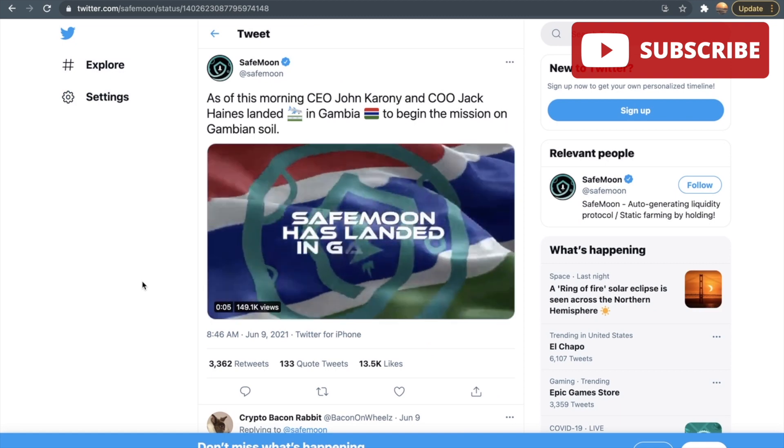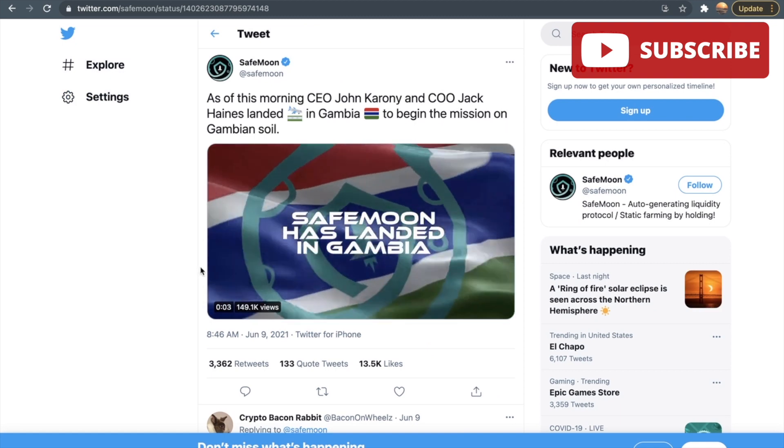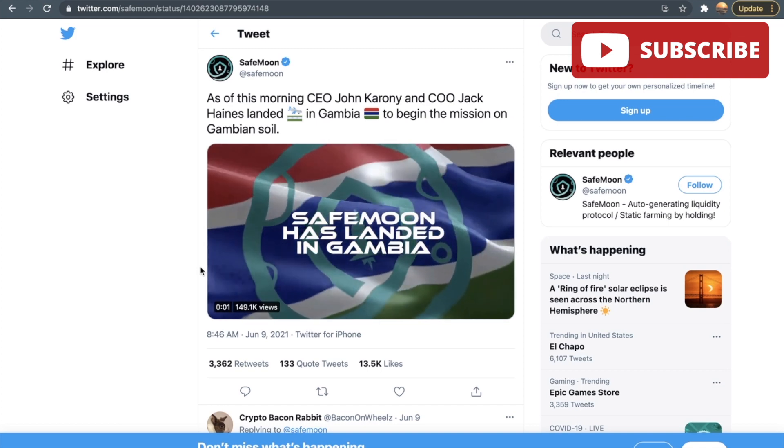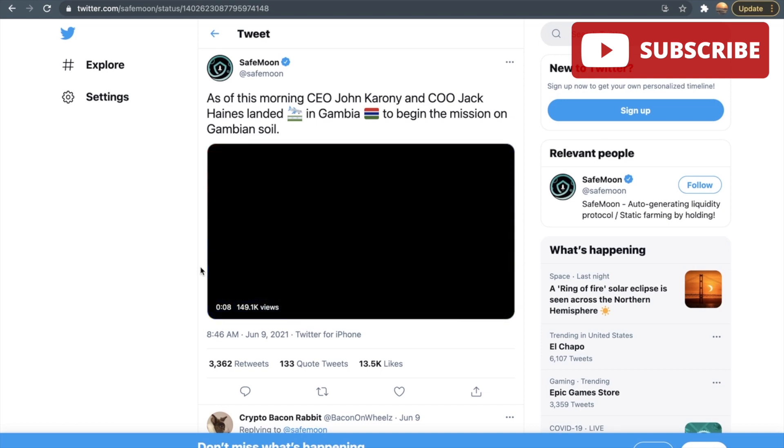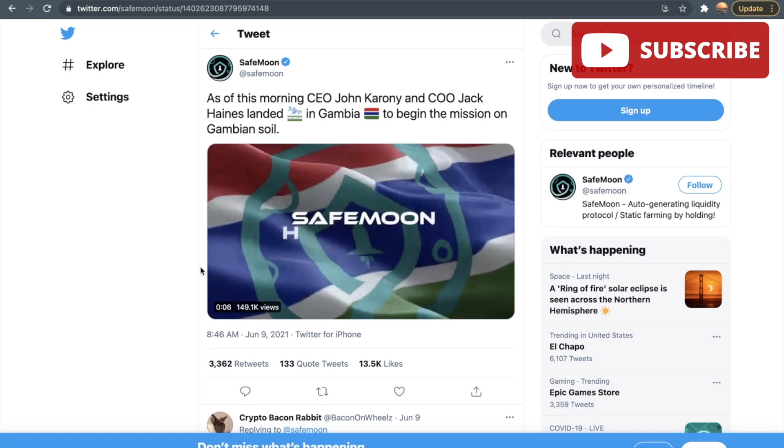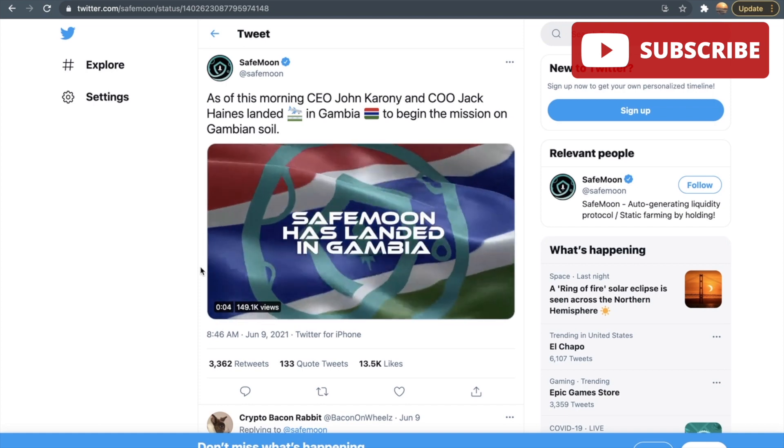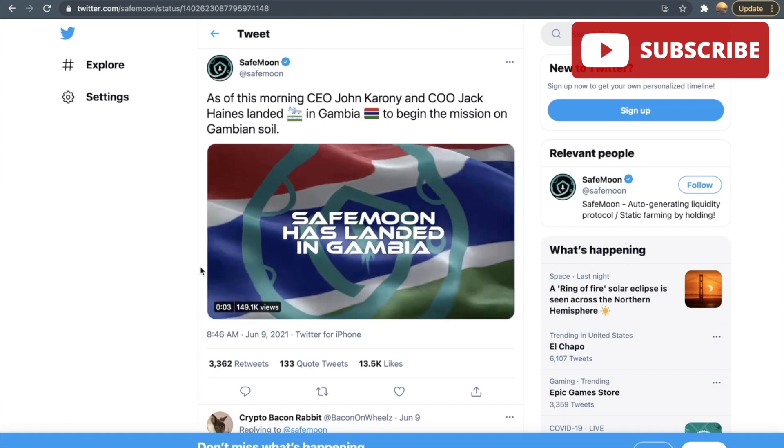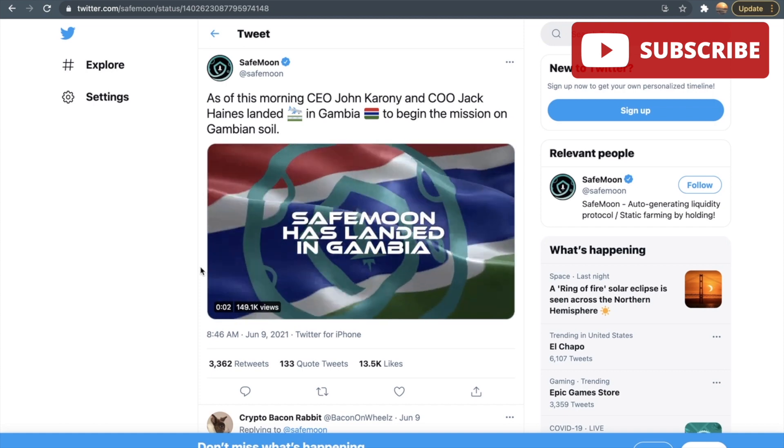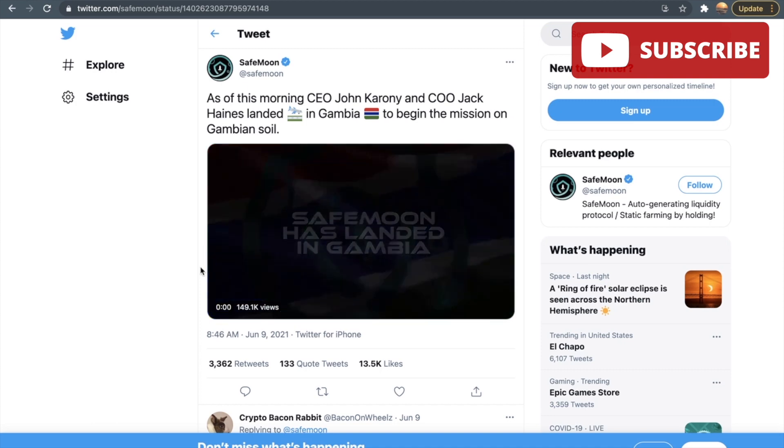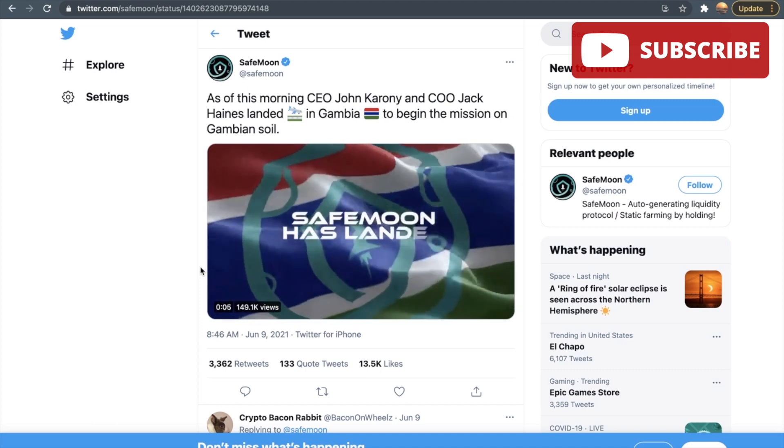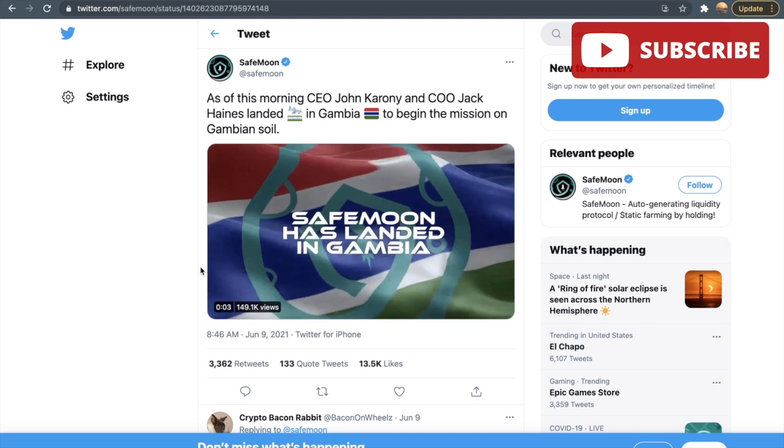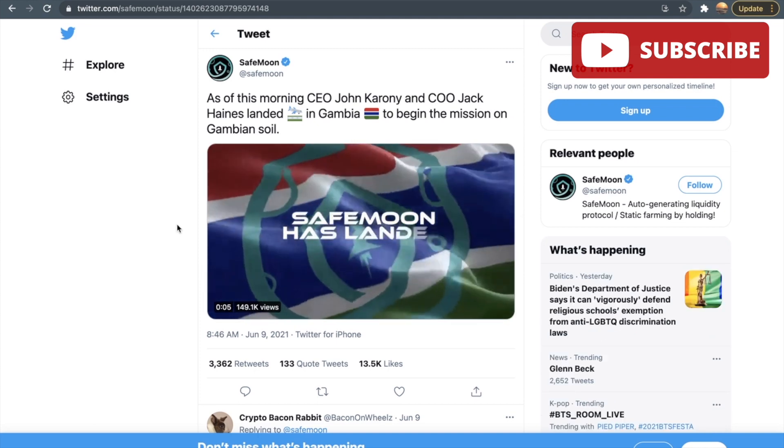This one right here is talking about the SafeMoon team and that they have landed in Gambia. So why did they land in Gambia first? So they want to make some implementations. They went to Gambia to promote the SafeMoon wallet and this is all in the Operation Phoenix.